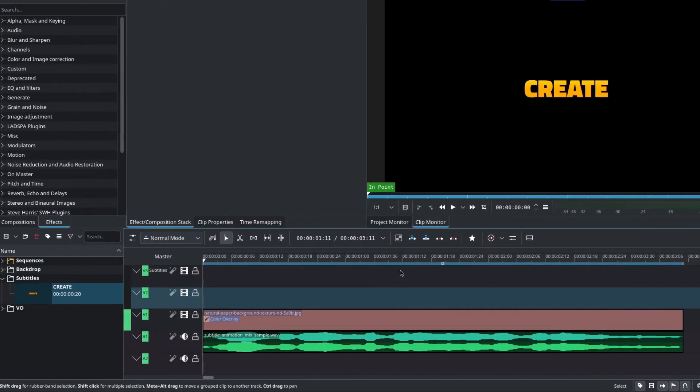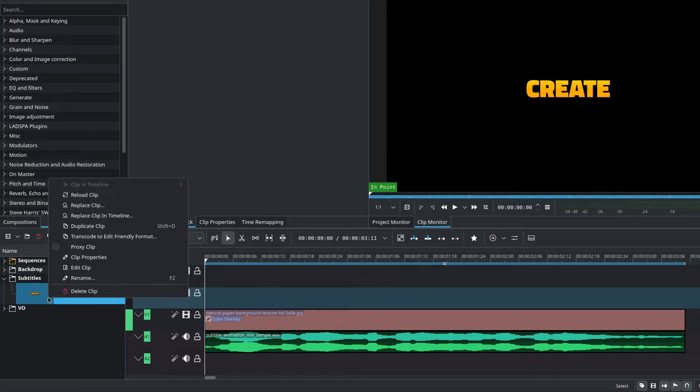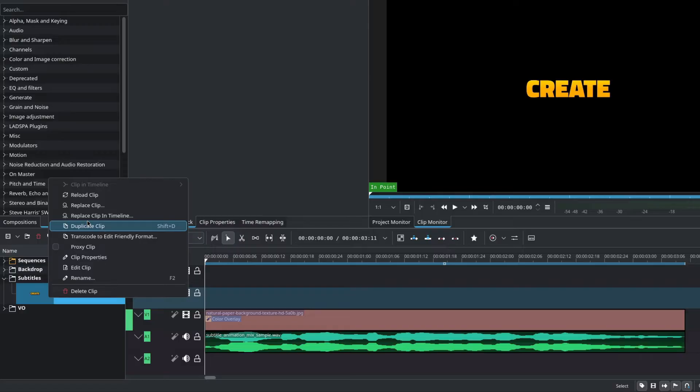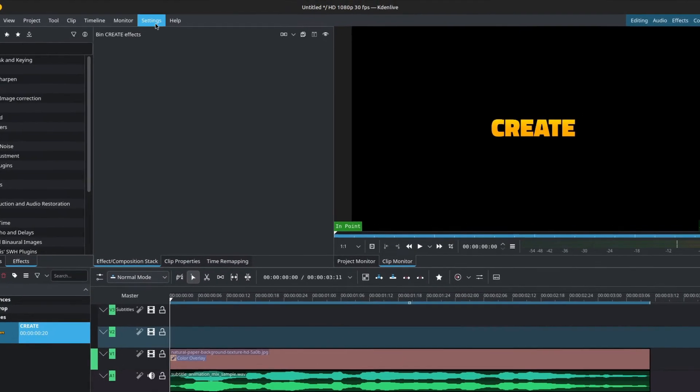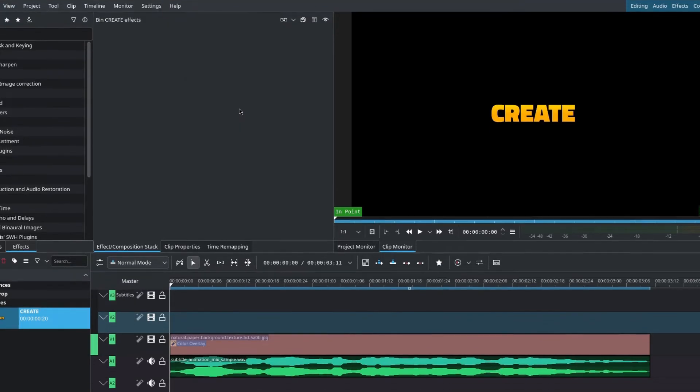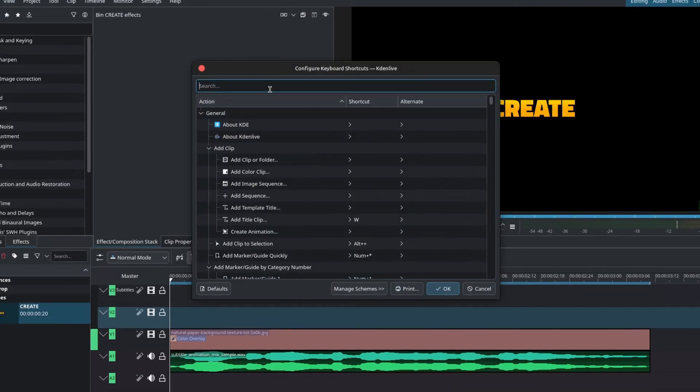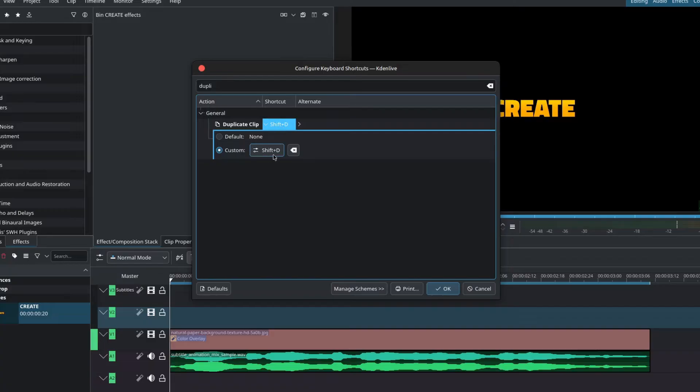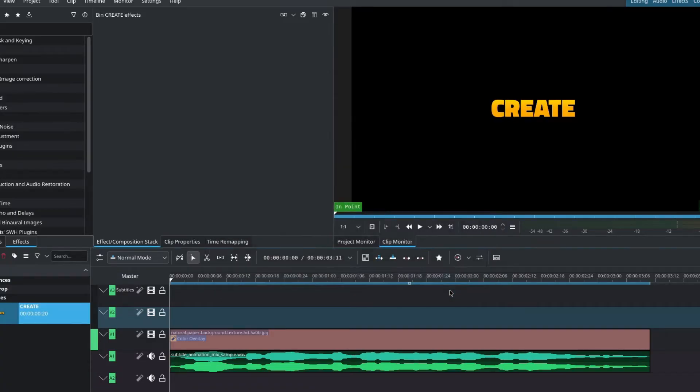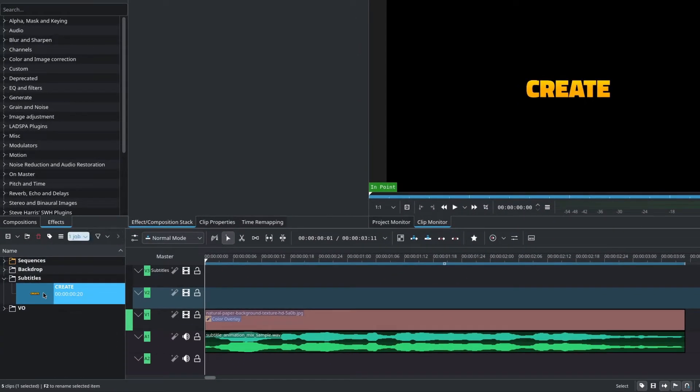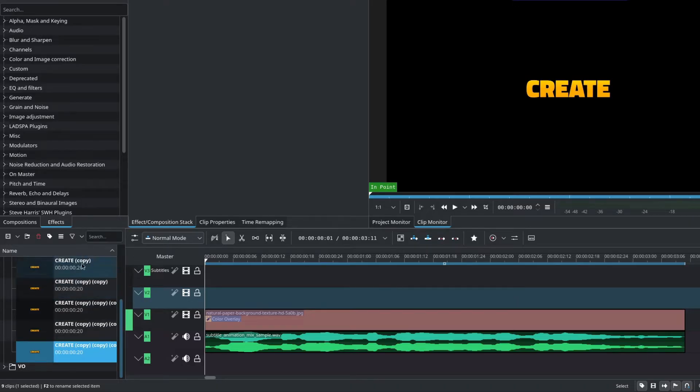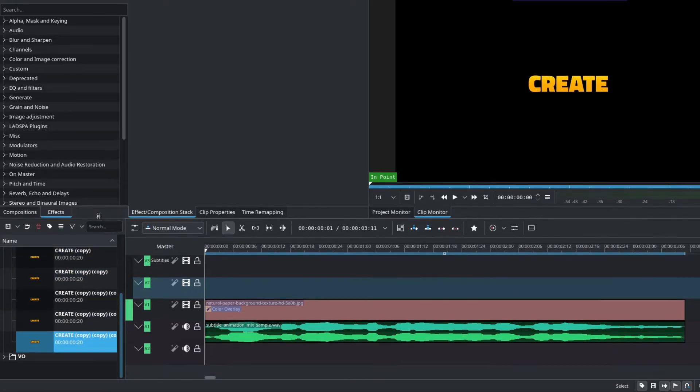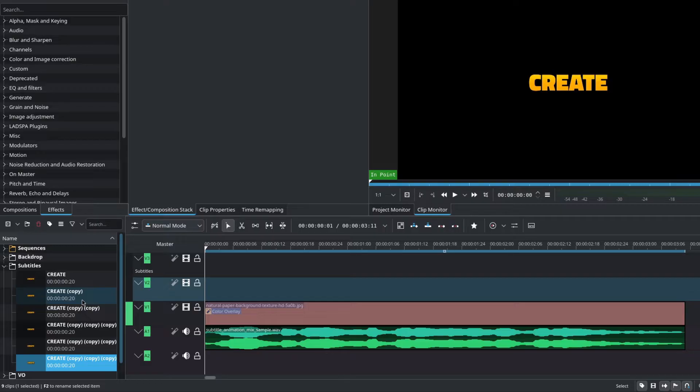The next thing to do is to duplicate our title clip. You can do this by right clicking on it and go to duplicate clip. I myself created a keyboard shortcut for this. You can do so by going to settings down to configure keyboard shortcuts, search for duplicate and add your custom keyboard shortcut, then press OK. I'll start duplicating this clip. If you know exactly the amount of copies that you need, you can be precise, but in my case, I'll simply create a lot of copies.